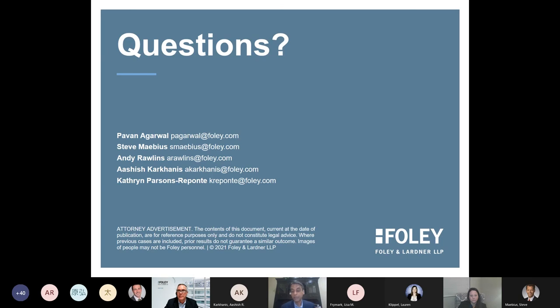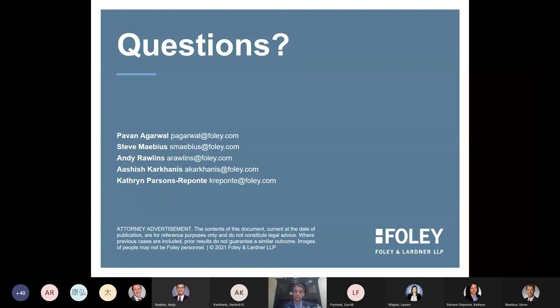Great, thank you. So on behalf of Ashish, Catherine, Andy, Steve, and myself, thank you all so much for taking your time today. We really appreciate it. If you have any follow-up questions or want to correspond with us, you see our email addresses here. Please make sure to take a moment to download the presentation as well. Stay well. Thank you so much. Take care now.